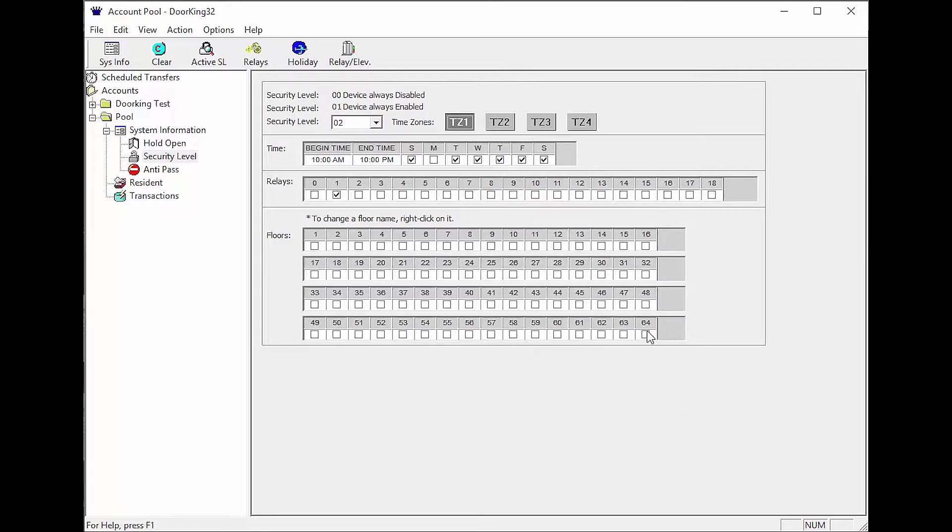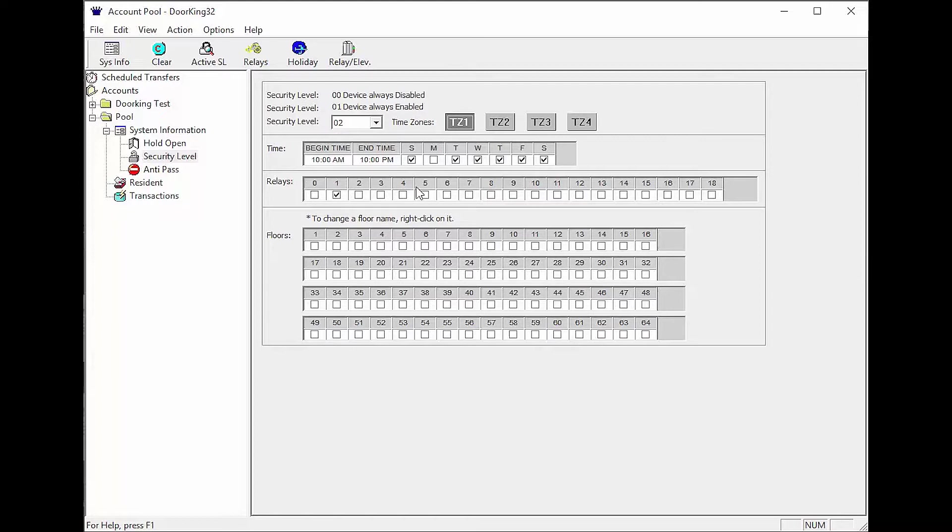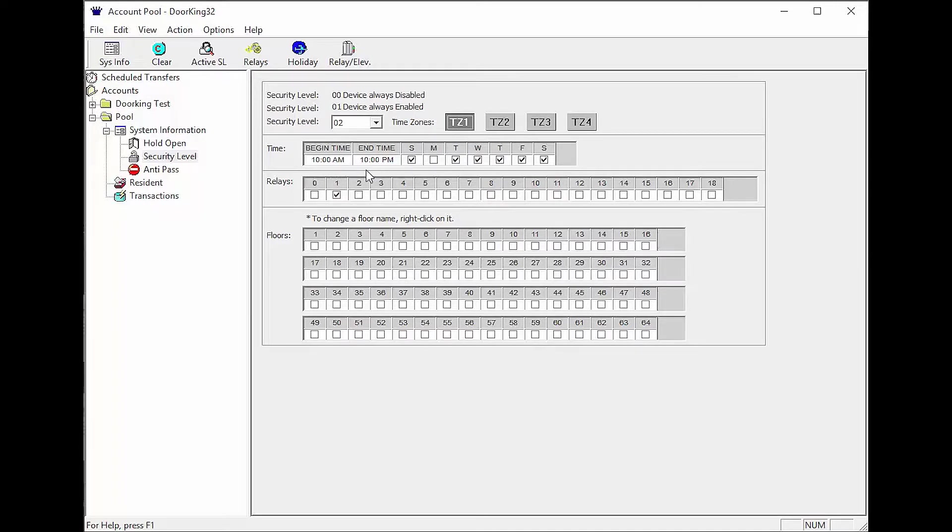Let's add our times and days our residents are going to have access to the pool. As you can see here, the residents have access beginning at 10 a.m. and ending at 10 p.m. Sunday and Tuesday through Saturday on relay one, which is the gate to the pool.